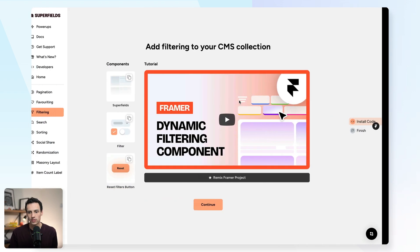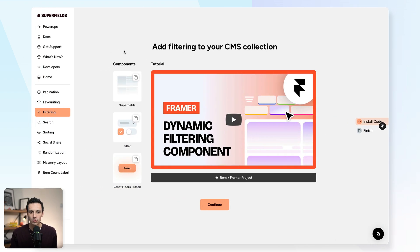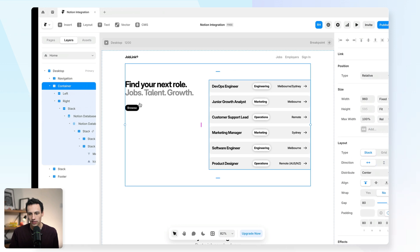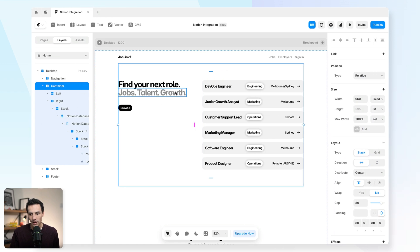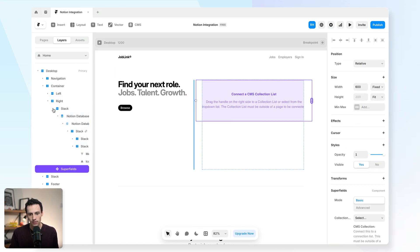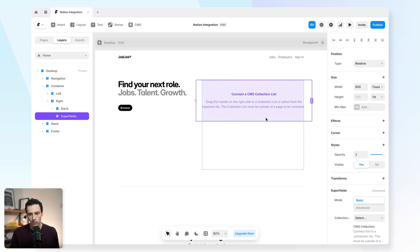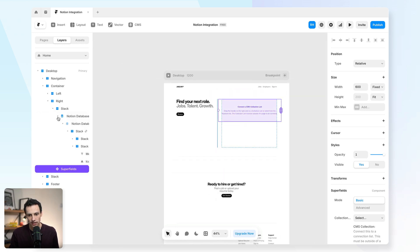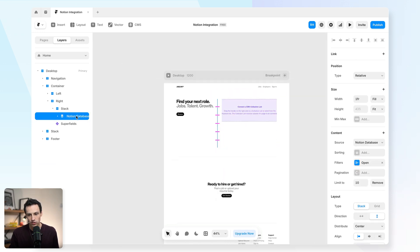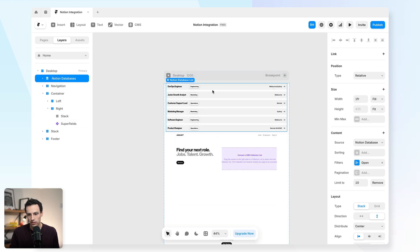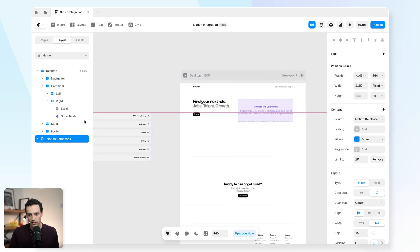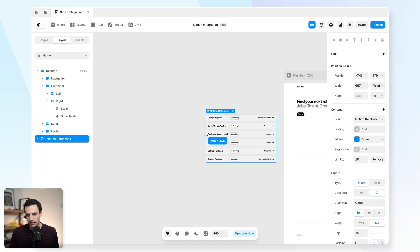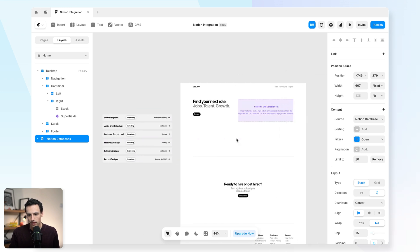Now, this is possible using a third party plugin called Superfields, which I'll leave a link to down below. And we're going to simply grab in the Superfields component here. I'm going to go back to my page and I'm just going to paste this in within my right hand column. And what I'm actually going to do is grab that collection list that I created. I'm actually going to move it off the canvas for now. So I'm actually going to put this to the top of my page and we'll move it over here.